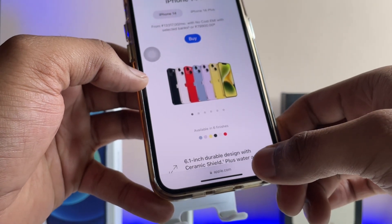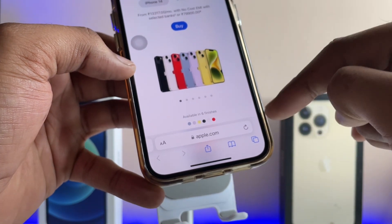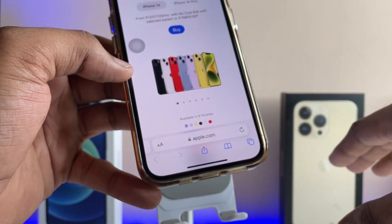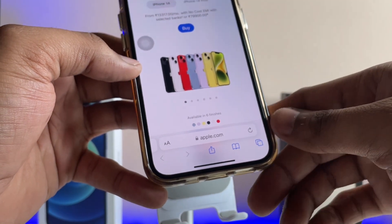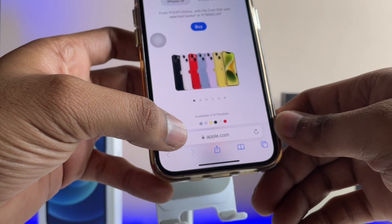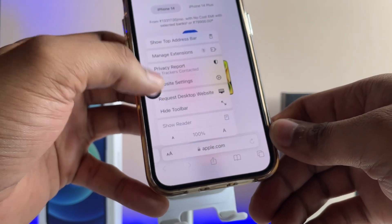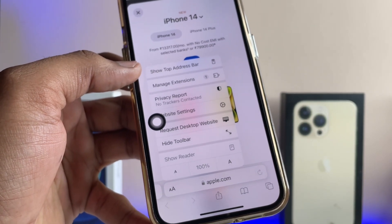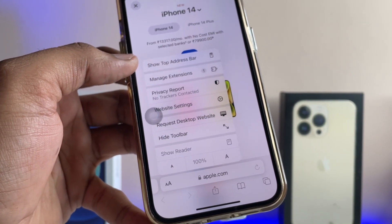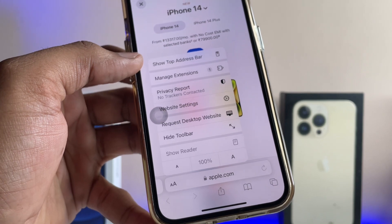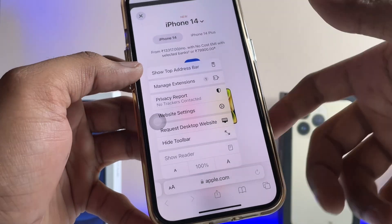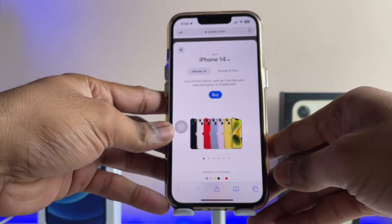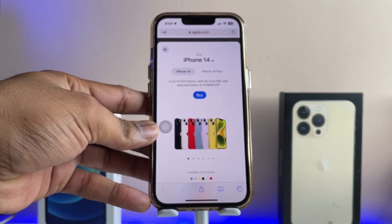Now if you want to access the toolbar again or do anything on the page, just tap on the website area and this will bring it back so you can make changes. Secondly, you can tap on the AA button and select 'Show Top Address Bar' to bring the toolbar to the top — just tap on that option and you will be good to go.